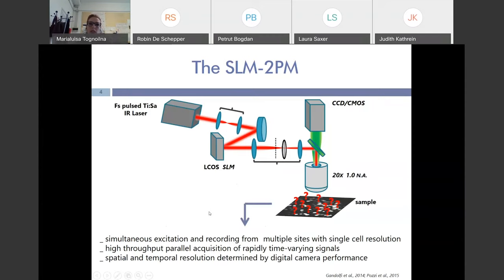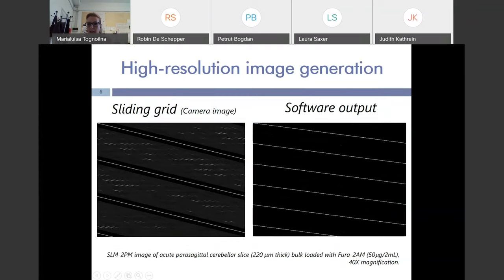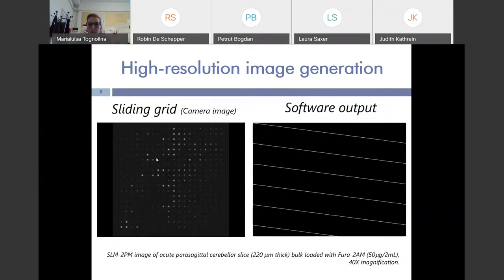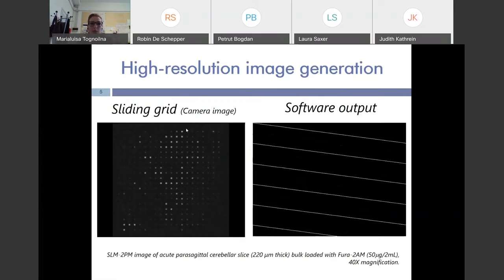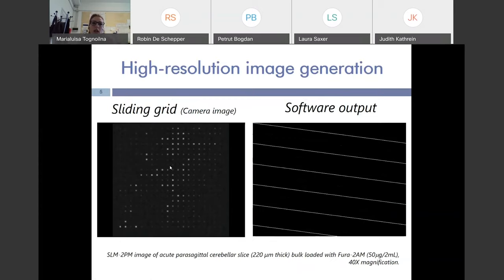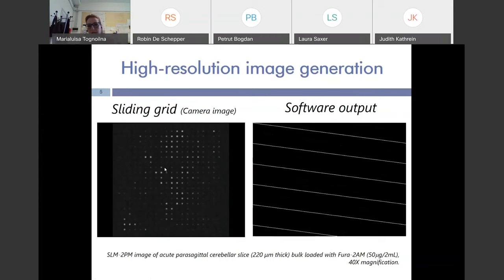We use the system to study granular layer activity from acute cerebellum slices bulk-loaded with FURA2AM, a dye that binds with calcium ions. We can record neuronal activity by recording calcium changes translated into changes in fluorescent signals. First, we acquire a high spatial resolution image of the sample — the SLM is programmed to split the laser beam into multiple beamlets, which are bright dots that each move in a raster scan way covering a small area on the sample where they elicit fluorescence.